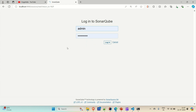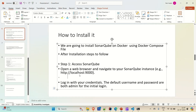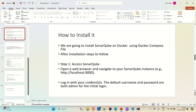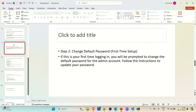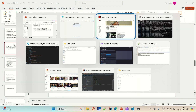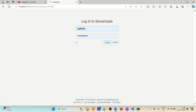Here you can see it is loading the SonarQube. For the first time when you log in, you can use admin as the username and admin as the password, but it will prompt you to change your password. You have to provide your new password there. If you are doing it for the first time, log in with username admin and password admin, then it will ask you to change your password. Change it and then log back in with the username admin and your new changed password.